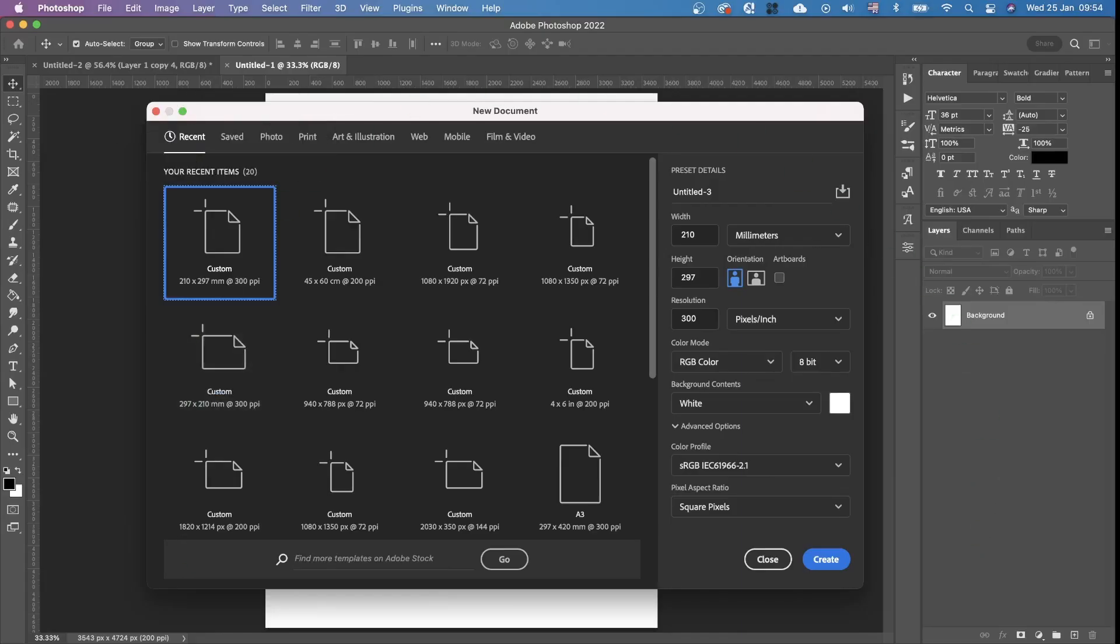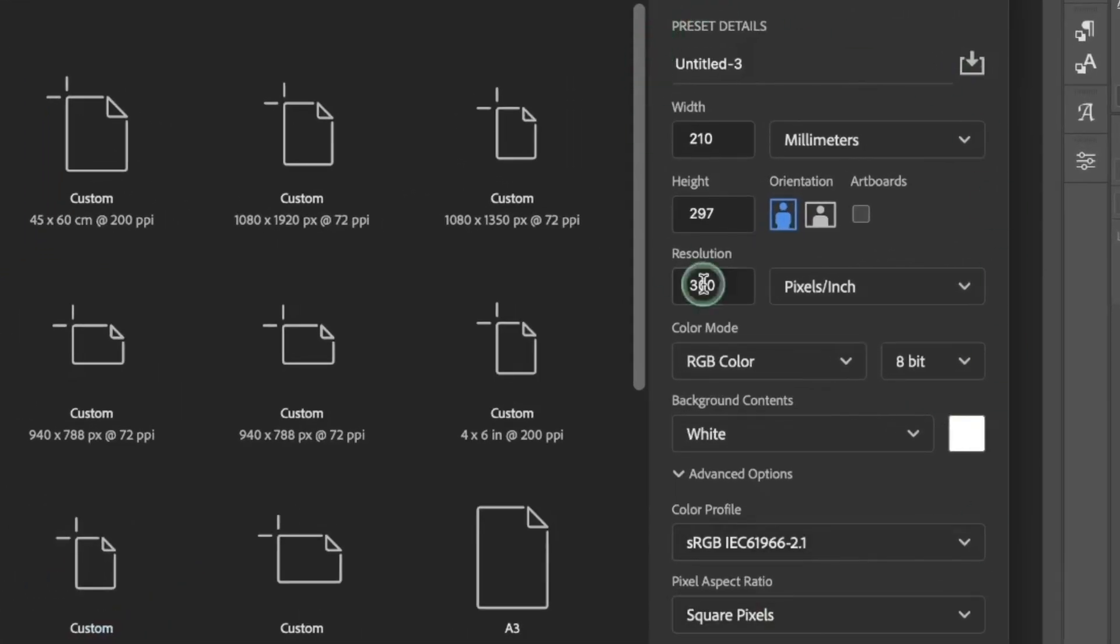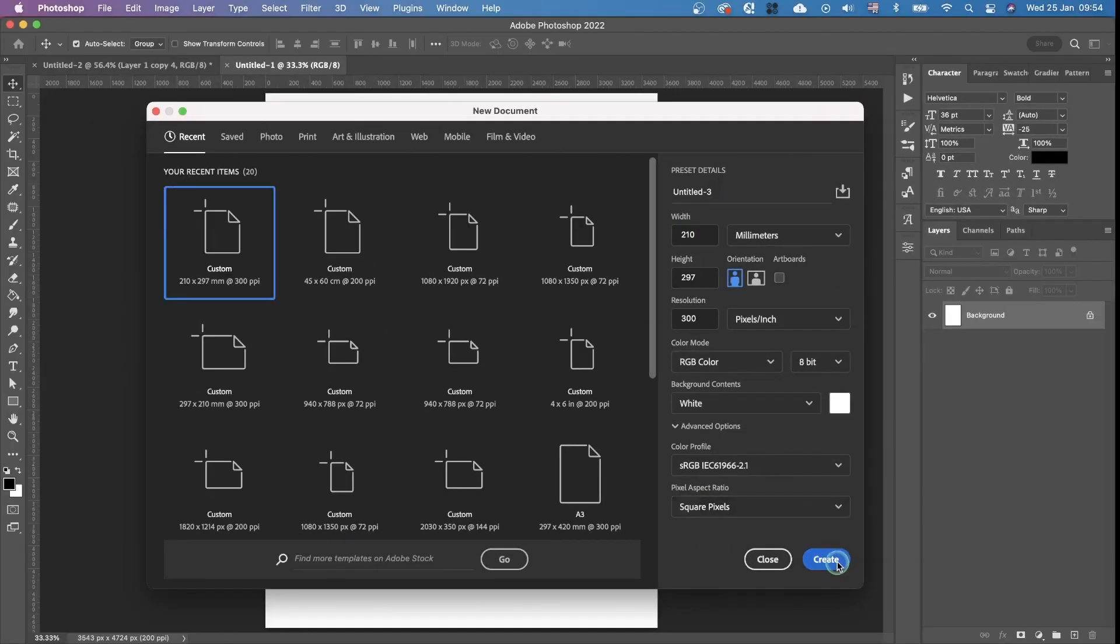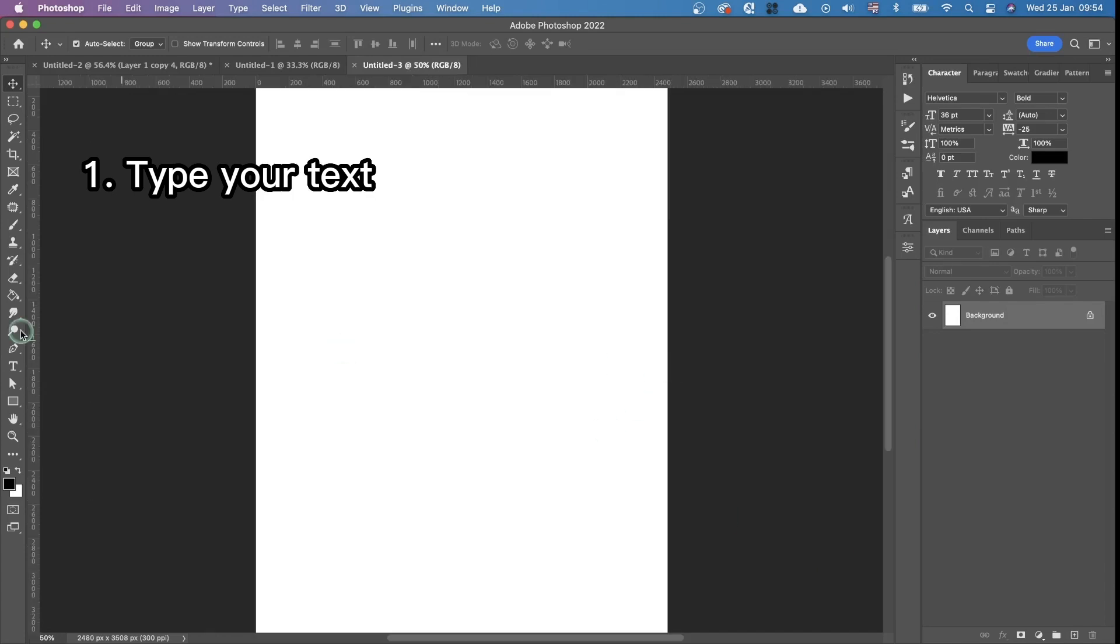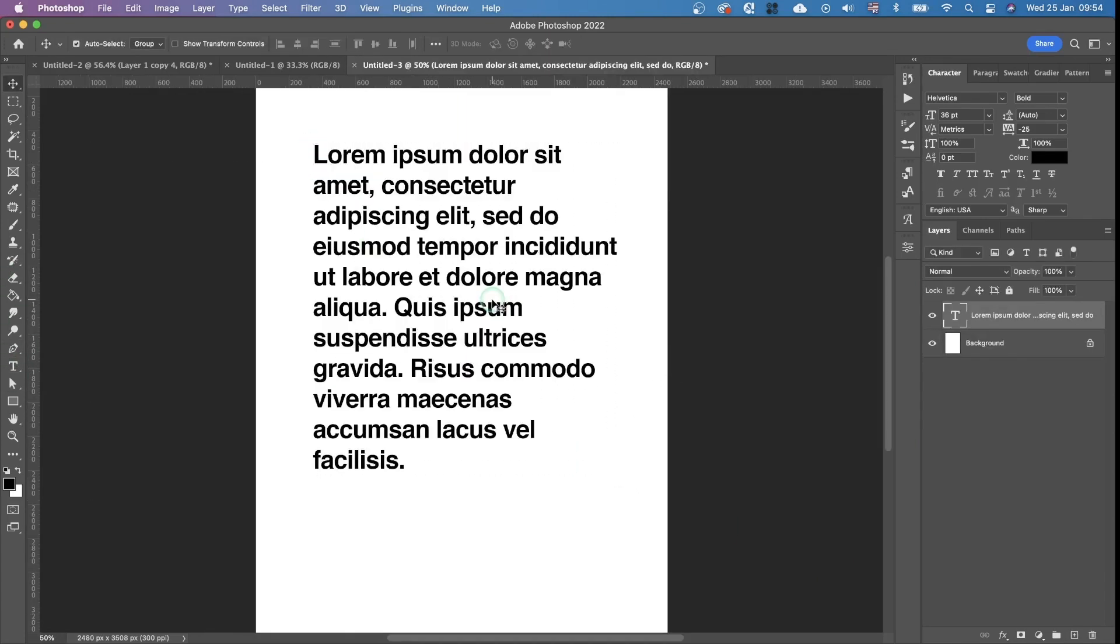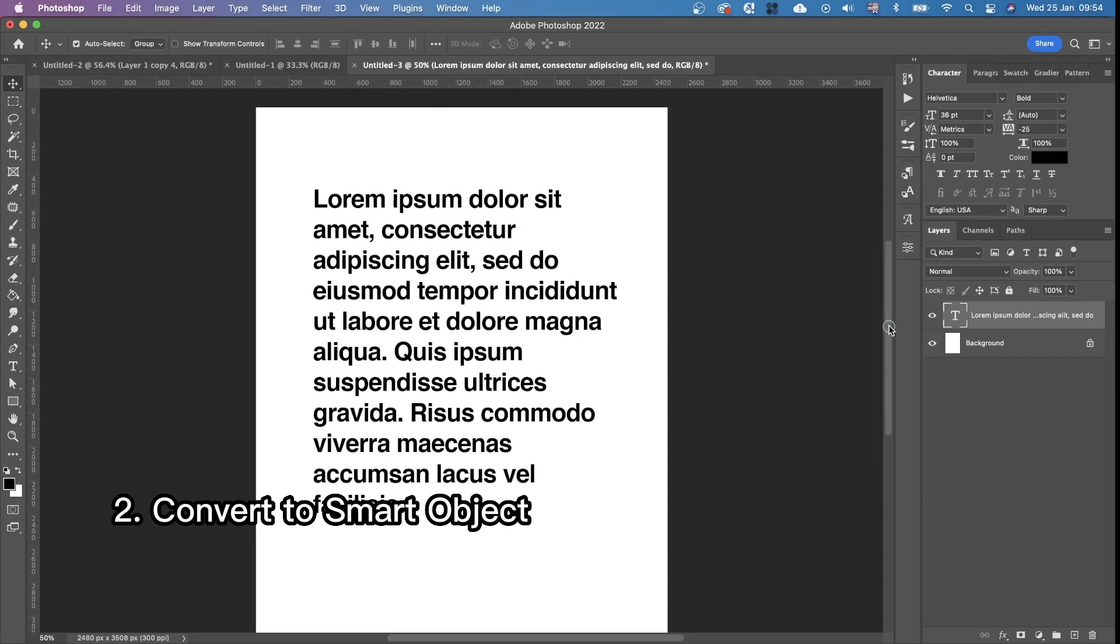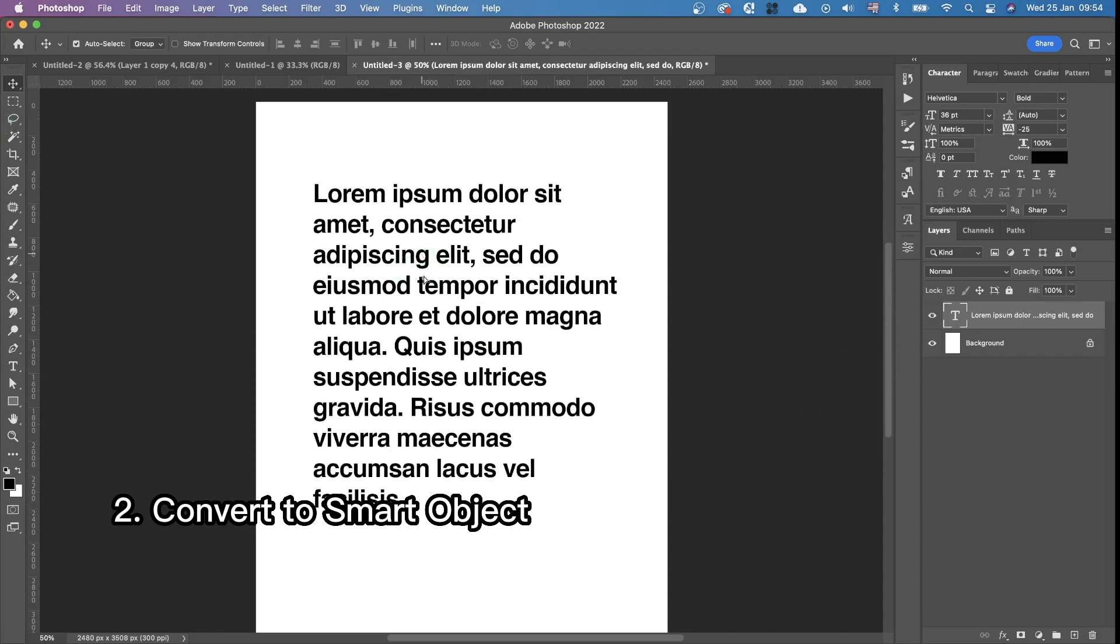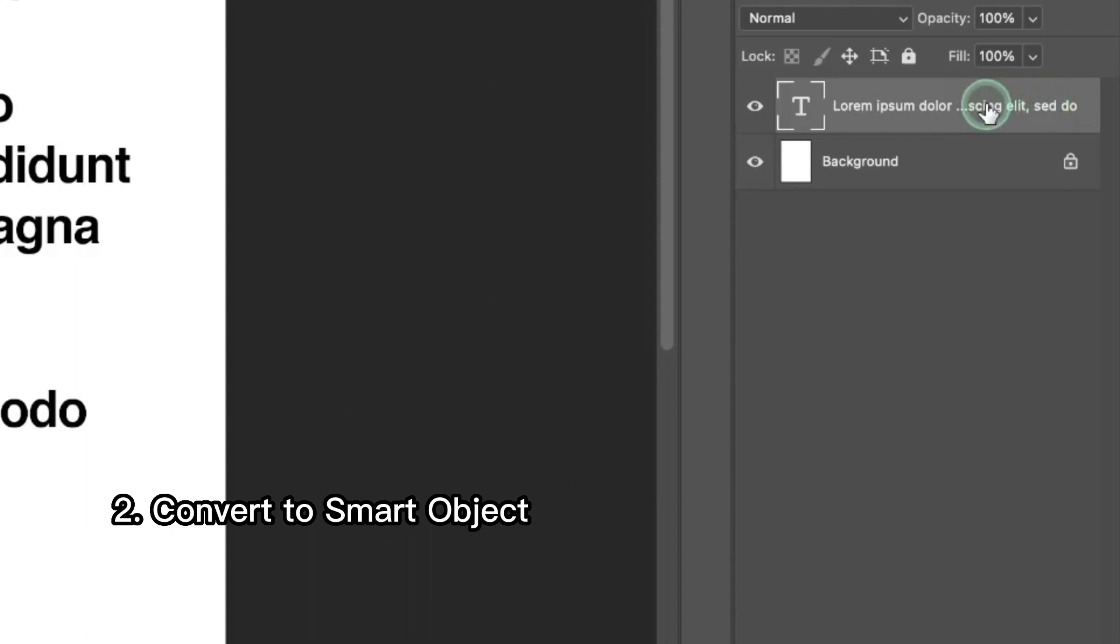So the first thing we do is create a new document. You can see all the settings that I have. We click create. Then we're gonna type our text. The next thing is we should convert it into a smart object by right-clicking.